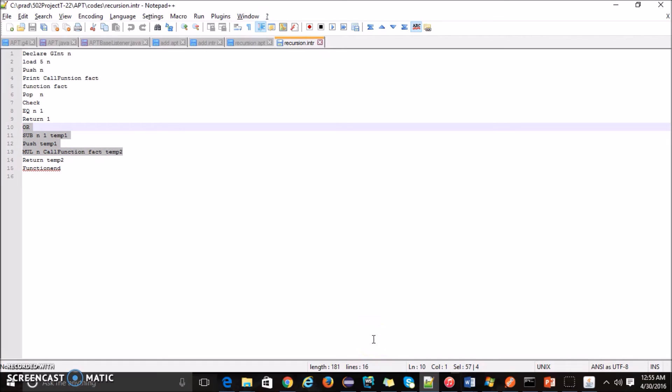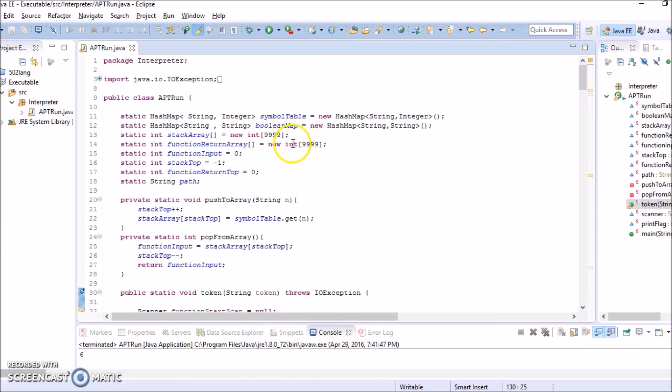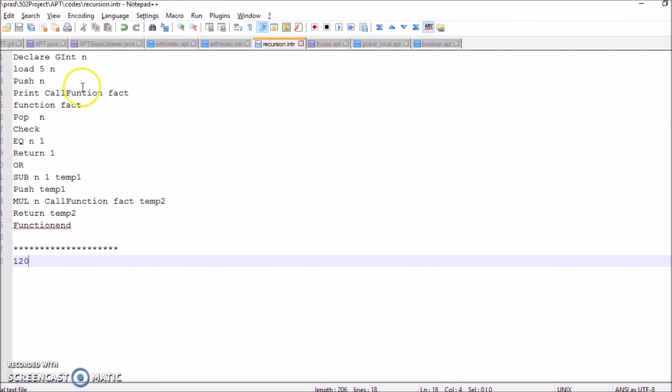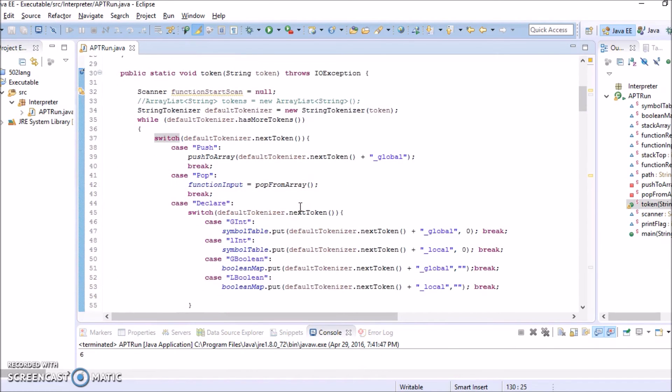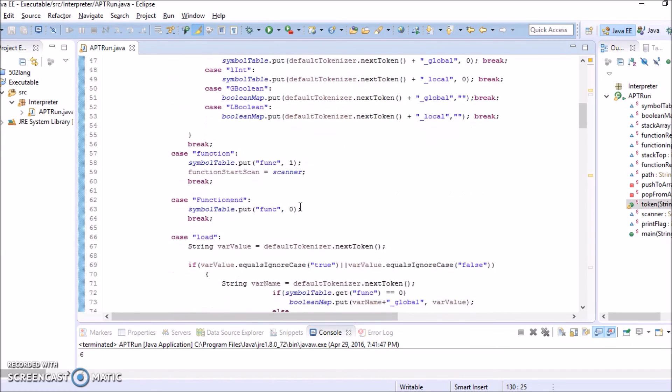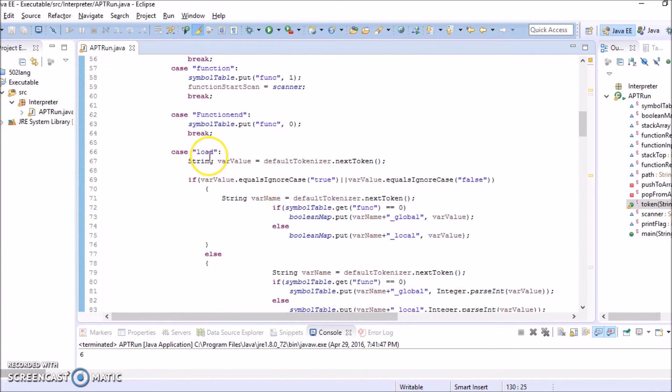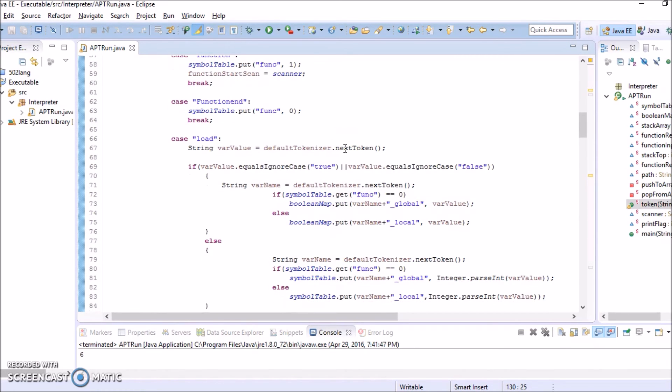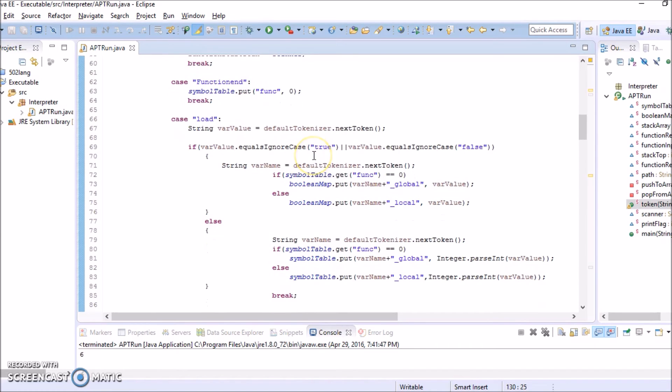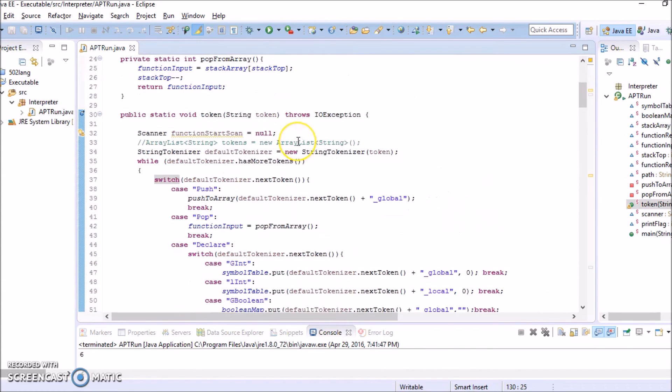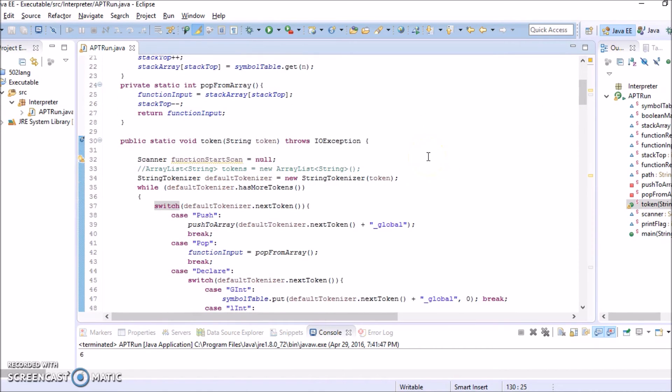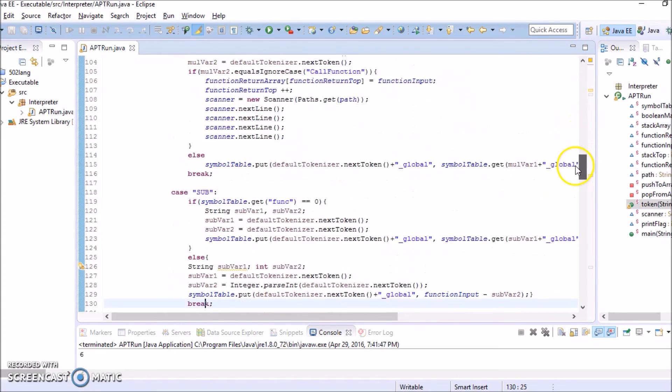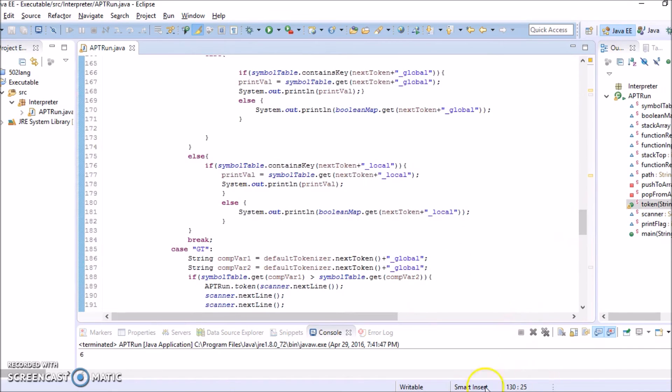Now let us look into the runtime code. This code is responsible for taking the input, that is the input for this file is the intermediate code which is generated. The main functionality is the intermediate code is broken into tokens, and since the left hand side is always the function that needs to be performed, in our code we have used it as switch cases so that if you want to perform a load operation it comes to the load and that variable, the next token, will be pushed to the map. Here we are using symbol table and a boolean map, that is using hash map. And we have implemented stack using array for performing push and pop operation which will be required when we perform recursive functions.